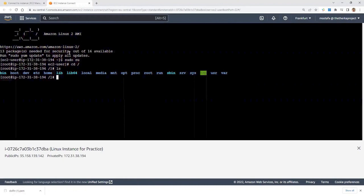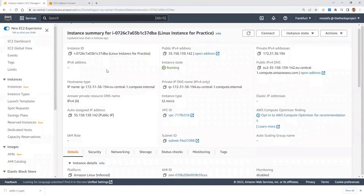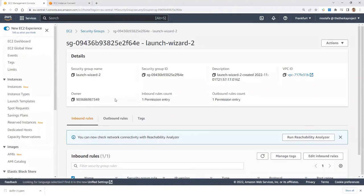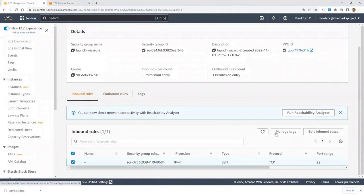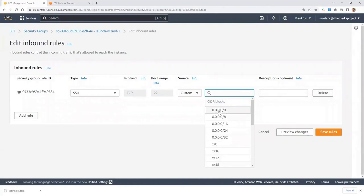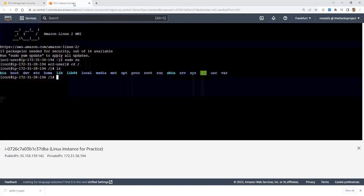If you are not able to connect to the instance and get an error like 'Failed to connect to EC2,' go to the instance, then Security, click on Security Groups, go to Inbound Rules, and Edit Inbound Rules. Make sure you have SSH from the dropdown, with the source set to Custom and 0.0.0.0/0 from everywhere. Save the rules and it will work fine.